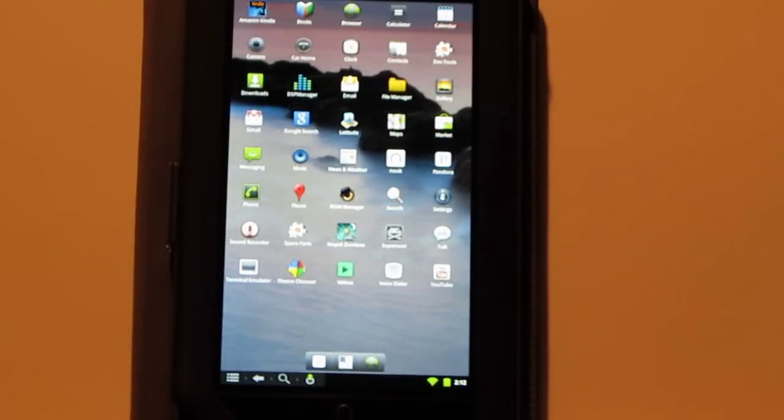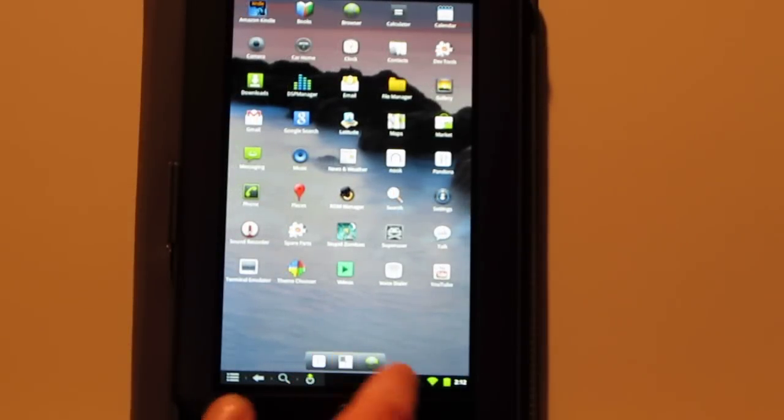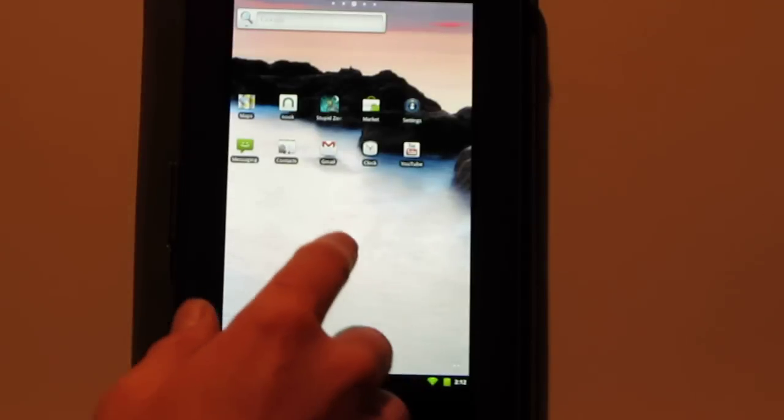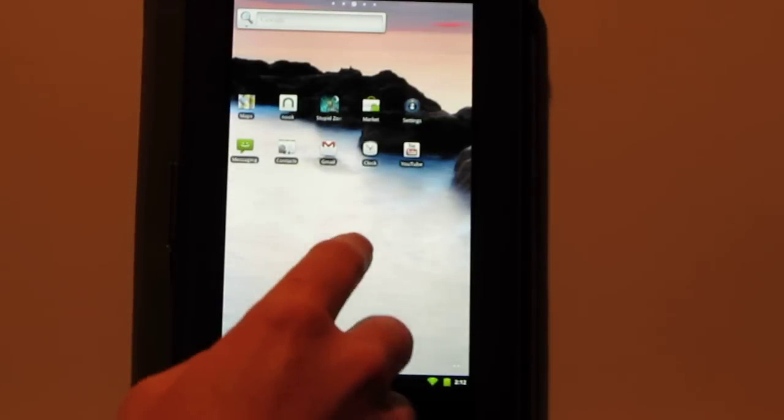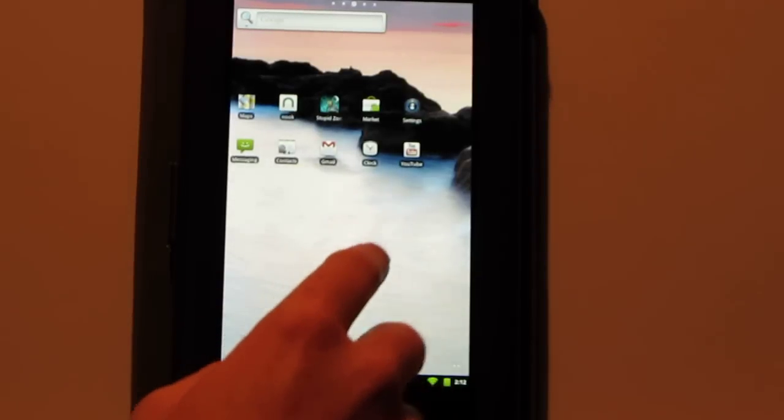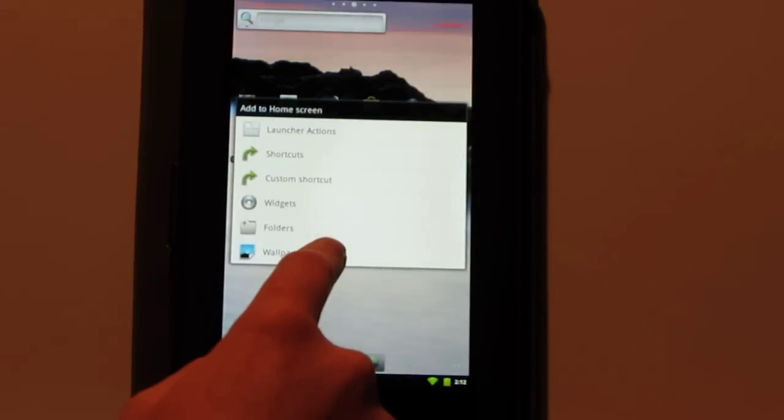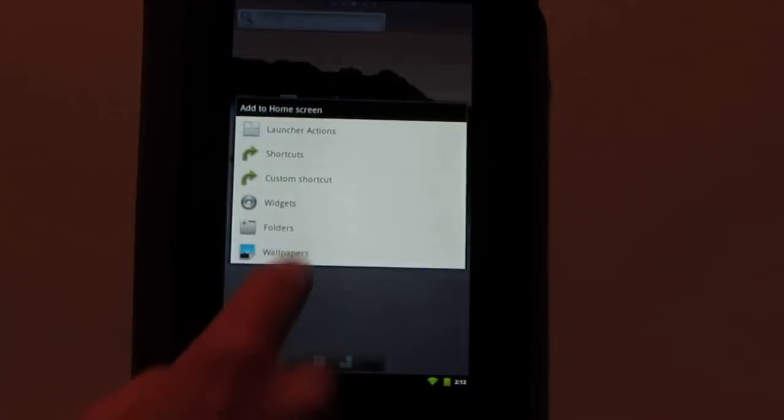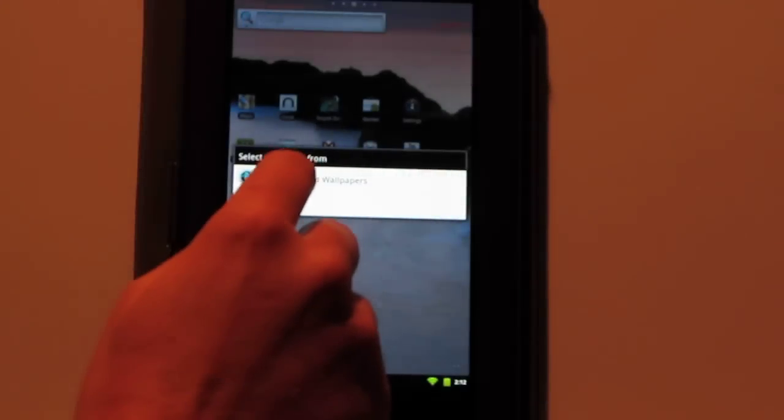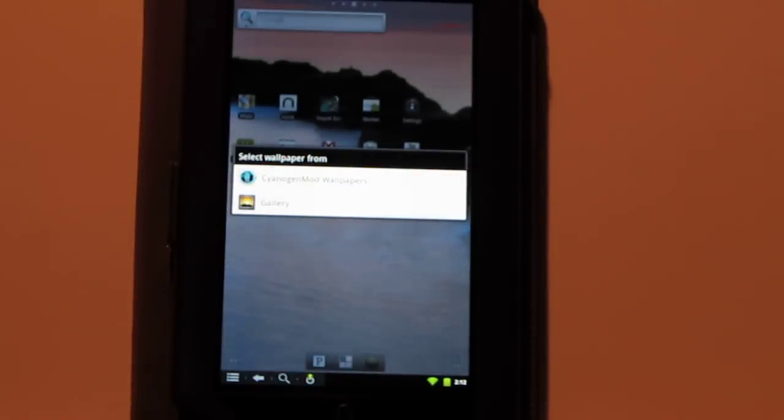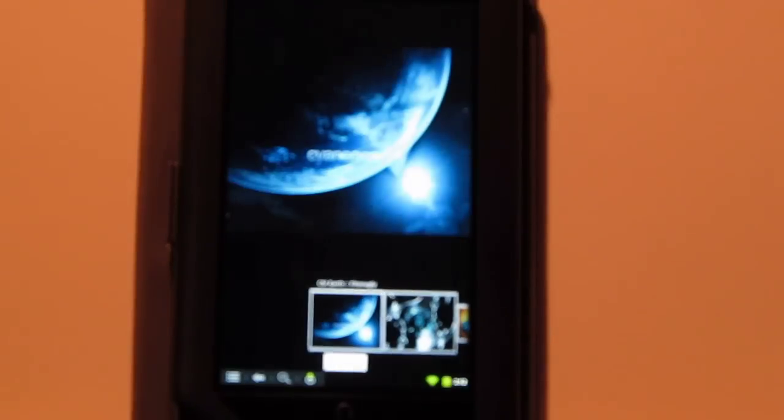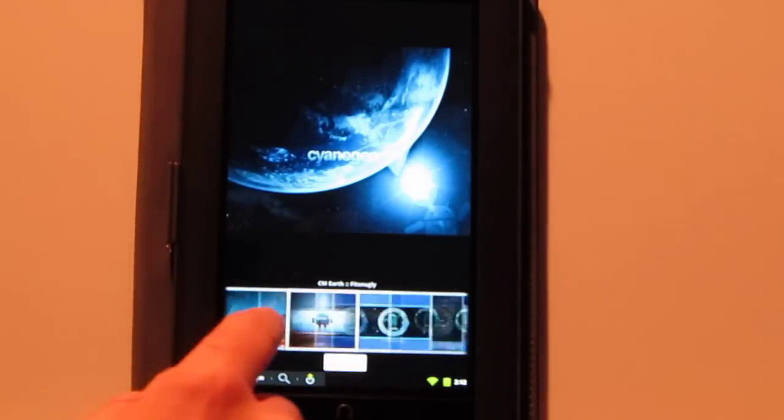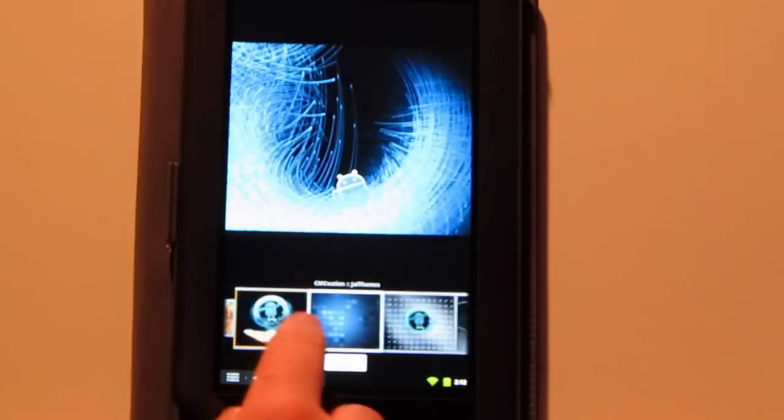So with this new ROM, you can install, like I was saying, all the apps from the Android Market. You got Gmail, YouTube. It's got Flash Player for watching web videos. There's lots of customizations with Android. A lot more stuff you can do here than you can with the stock app that comes with a Nook, for instance.